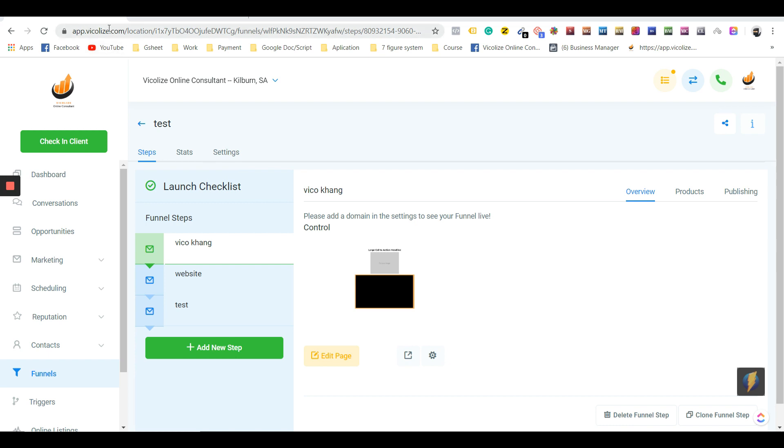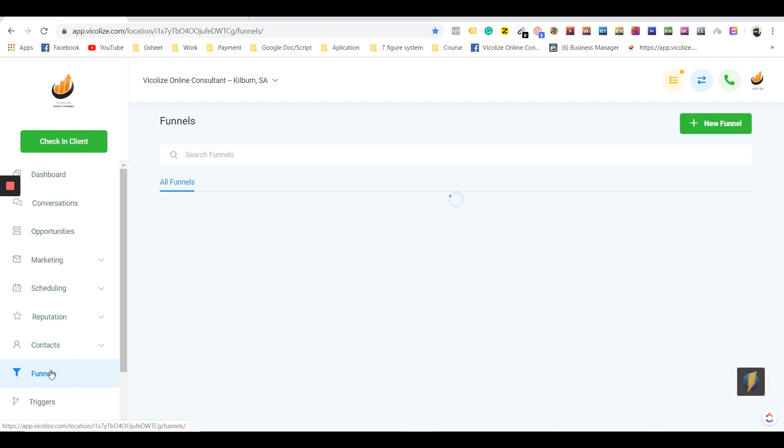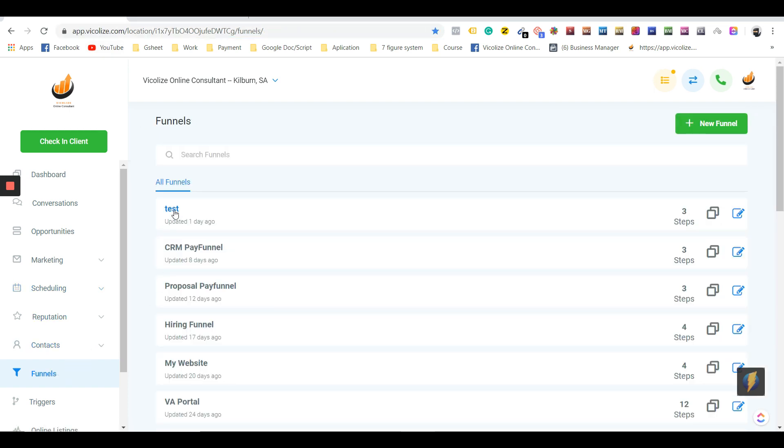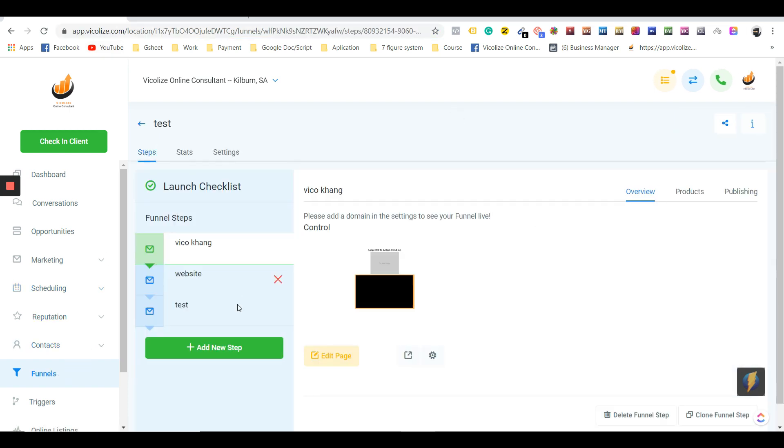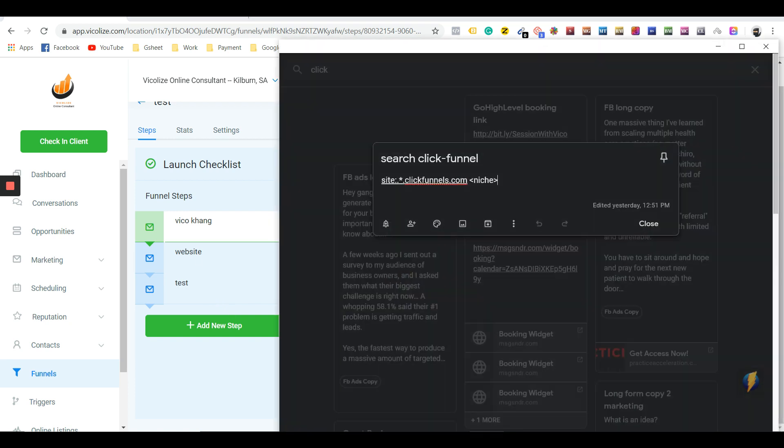As you can see right now, I'm inside our app at app.vicalize, and we are inside the funnel builder. I have a test campaign here, and we also have this link